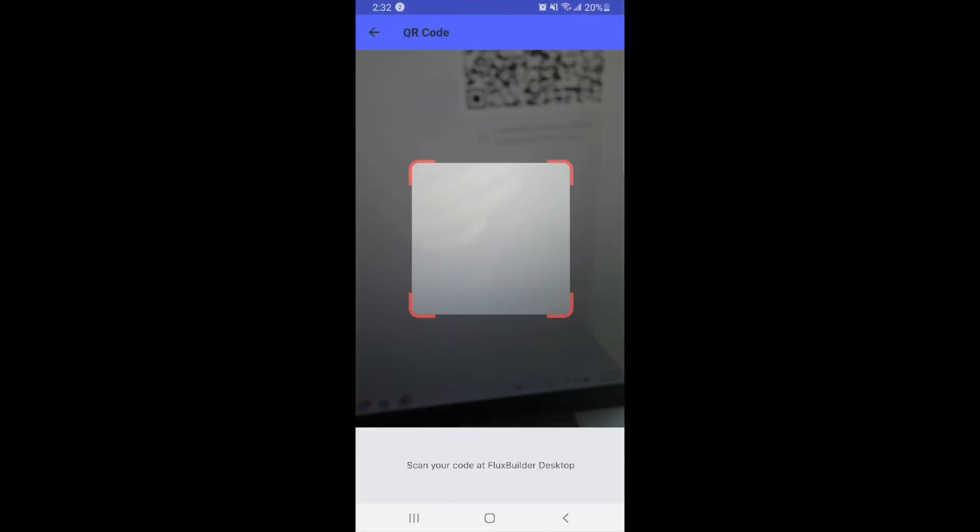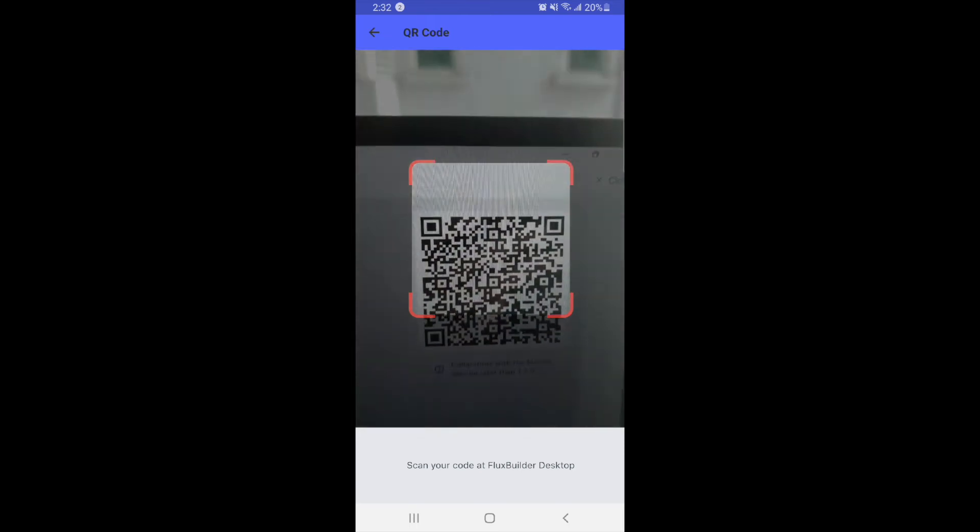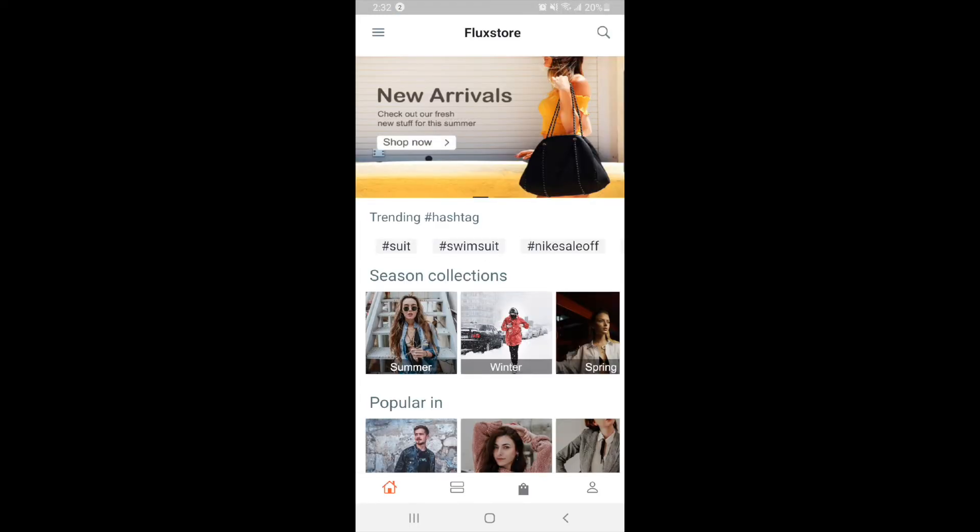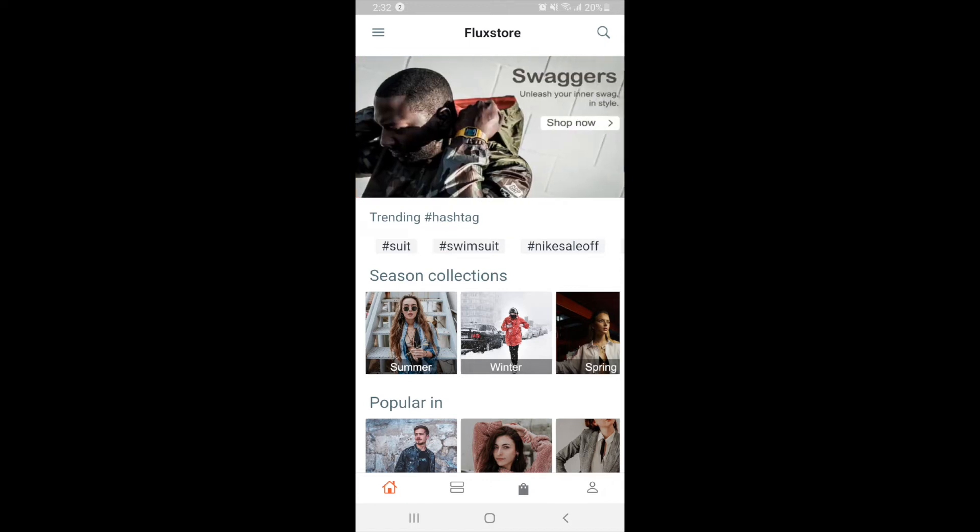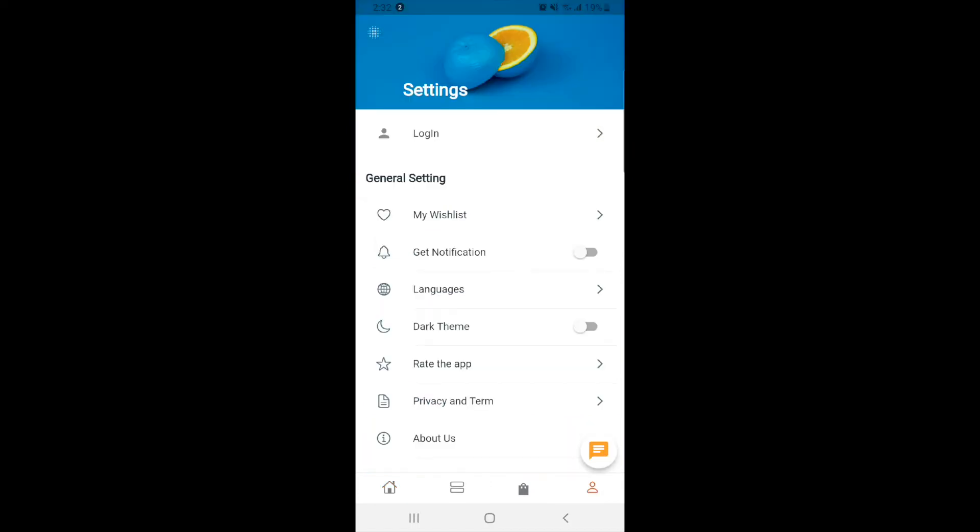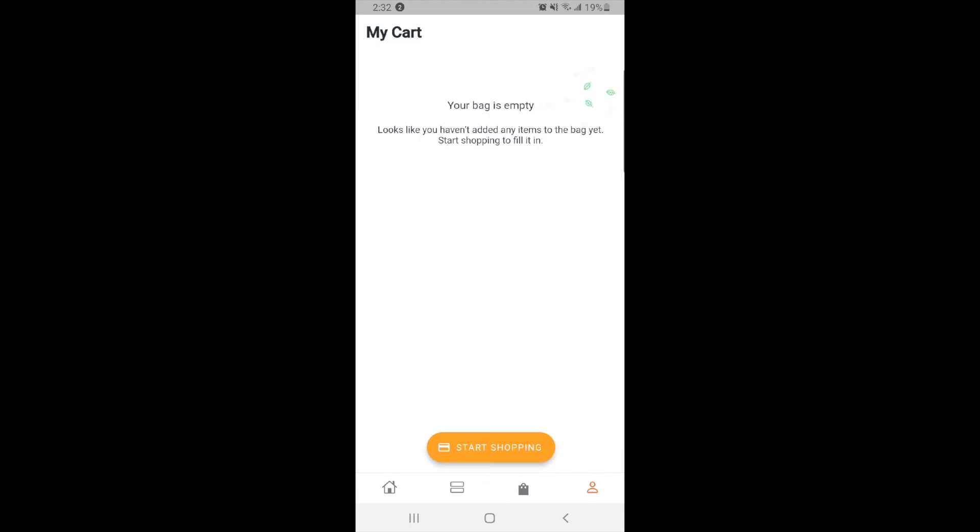Move the camera to scan the QR code on the desktop version of FluxBuilder. Experience the app on your device.